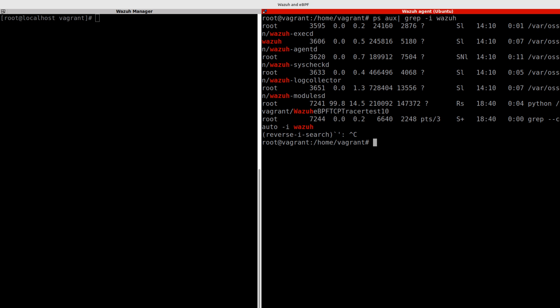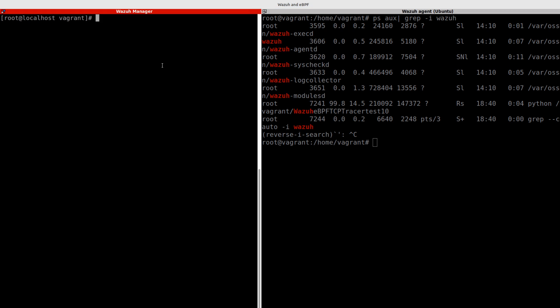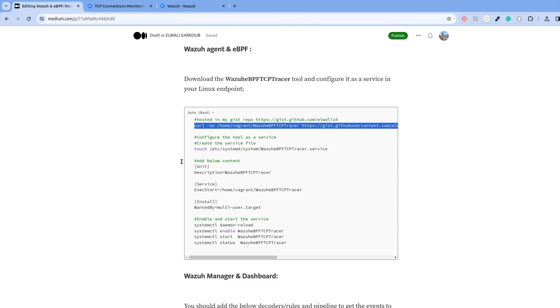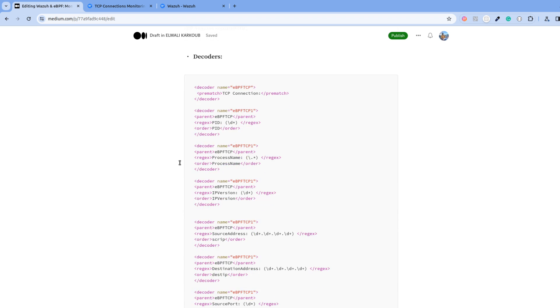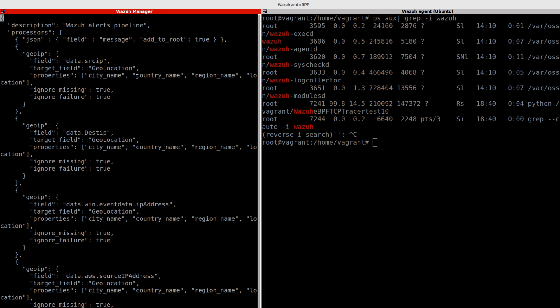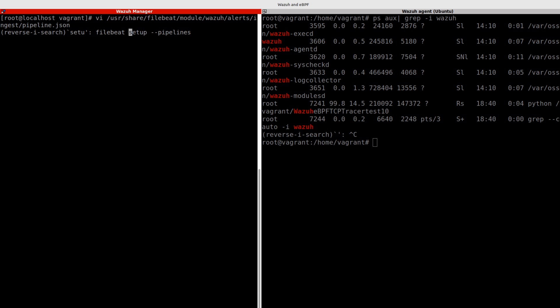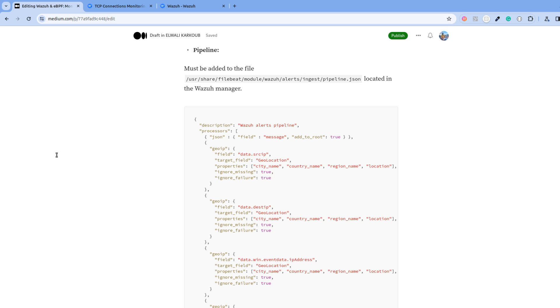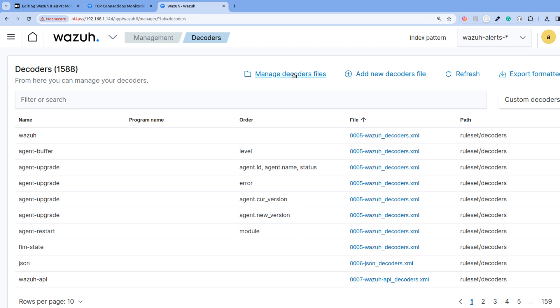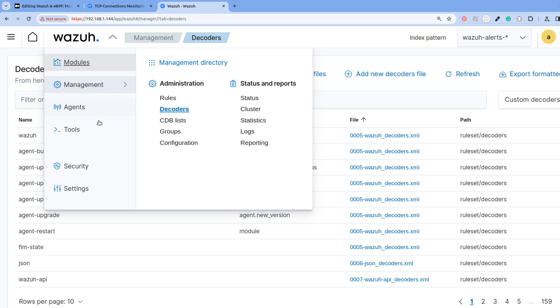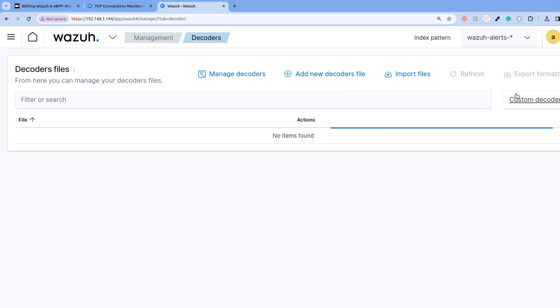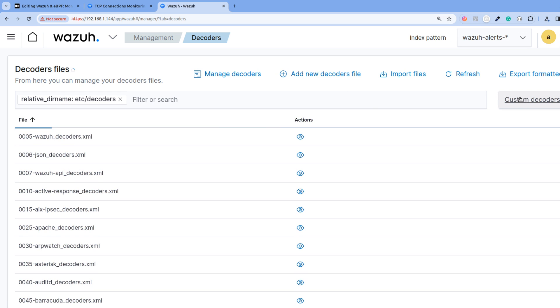That's it from the WADA agent side. From the manager side, you need to modify the pipeline and just add it from the blog post. You can just simply copy paste this into the pipeline file, then just run Filebeat setup pipelines and it will override the pipeline. Then you just go to management decoders where you can just add the decoder.